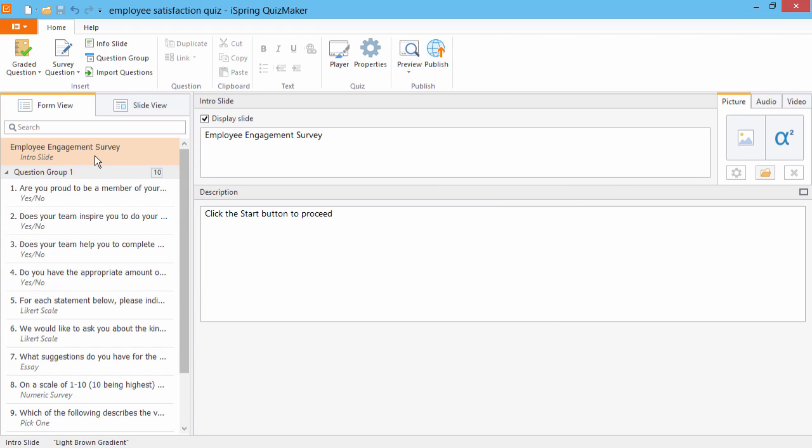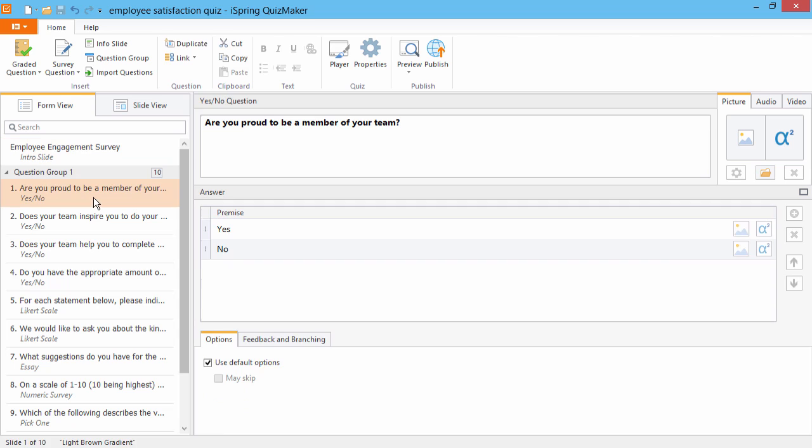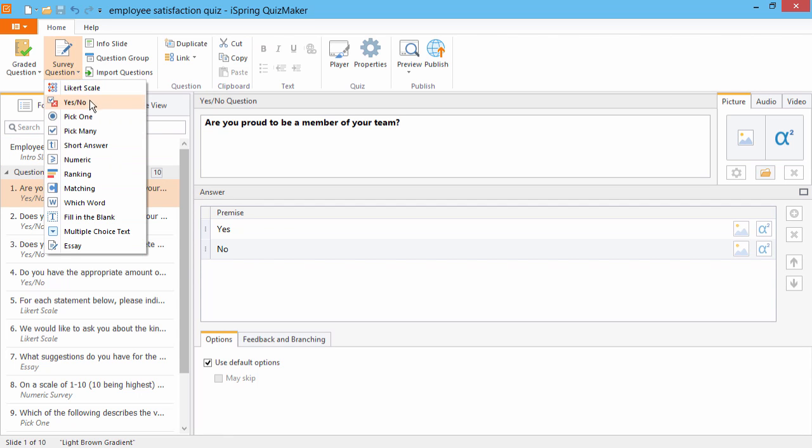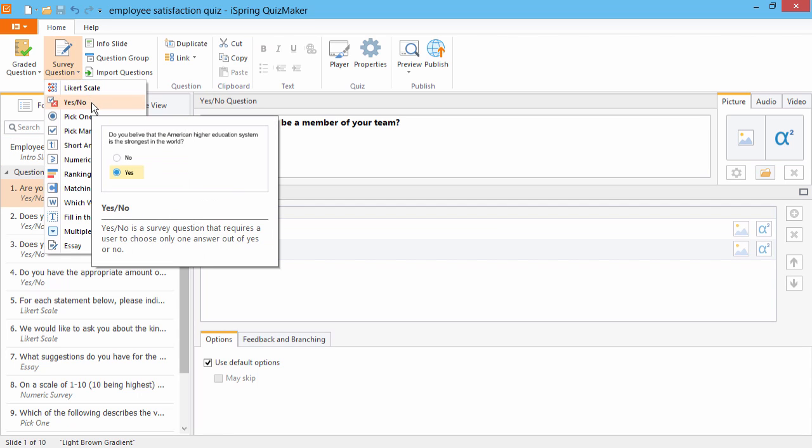Let's take a look at this employee survey. Some questions are a simple matter of yes or no. Just select Yes, No from the survey question dropdown and enter the question text here.